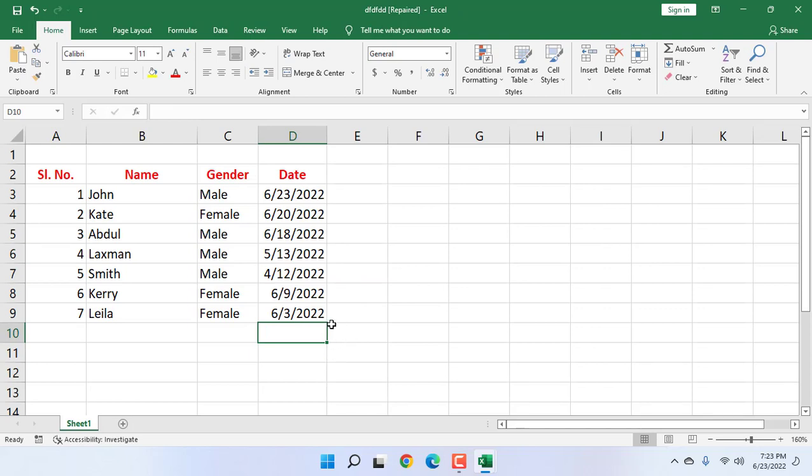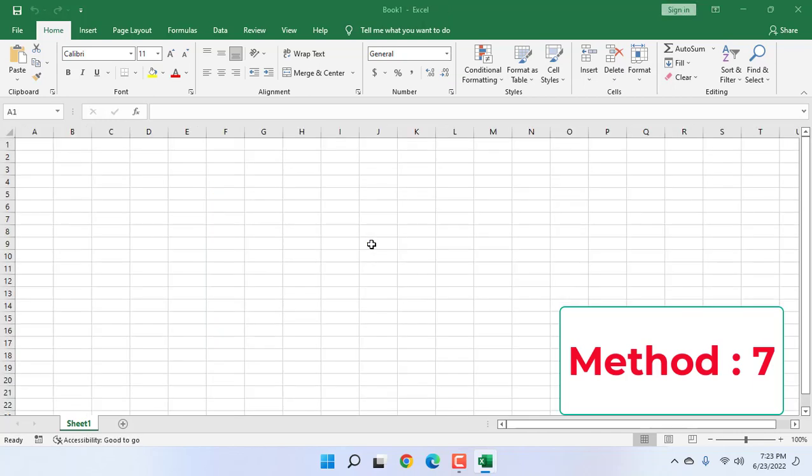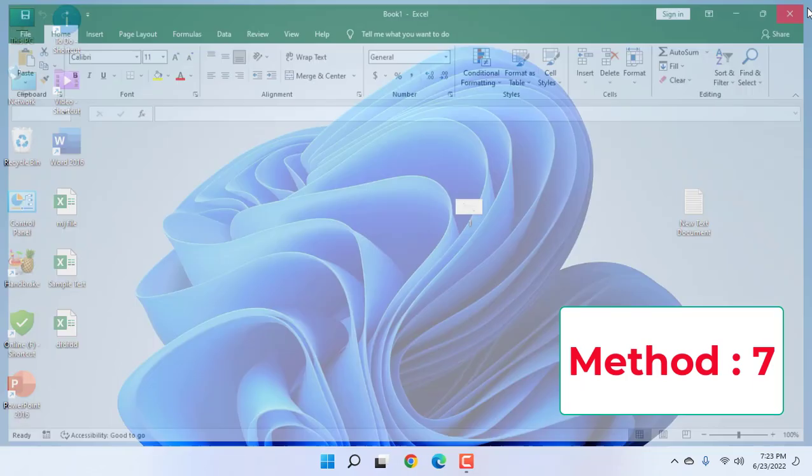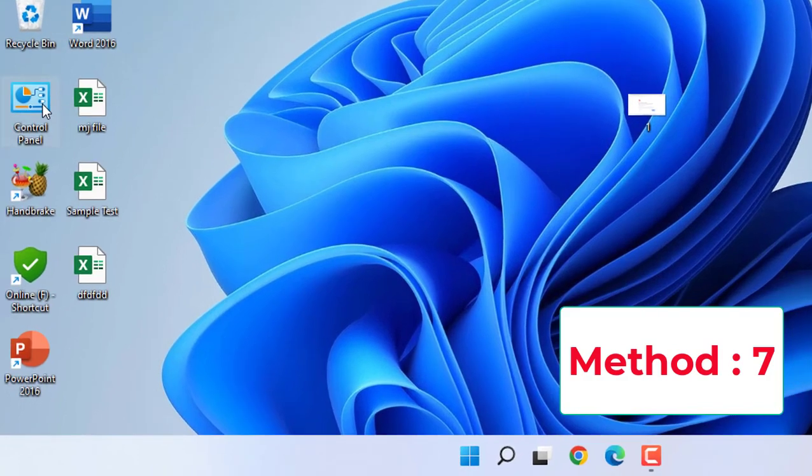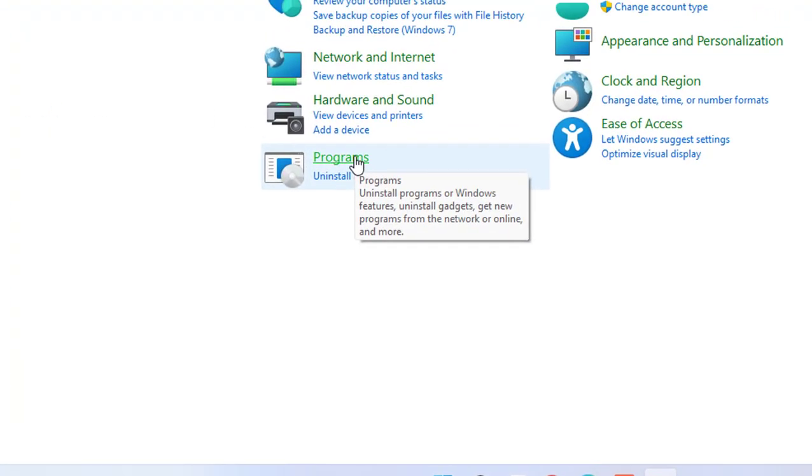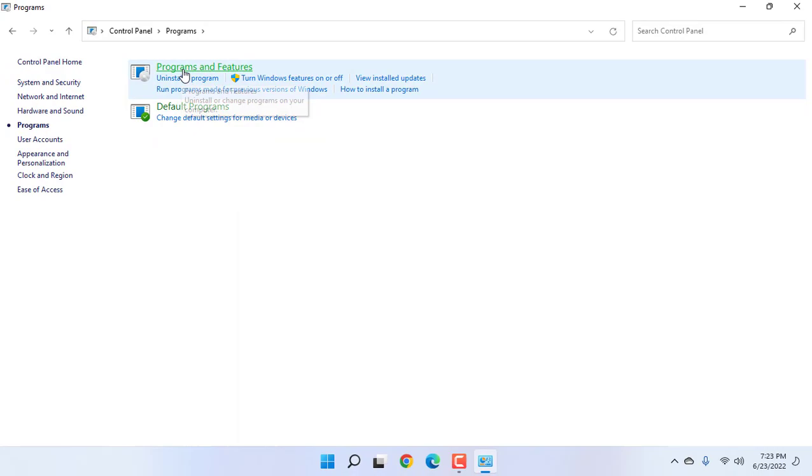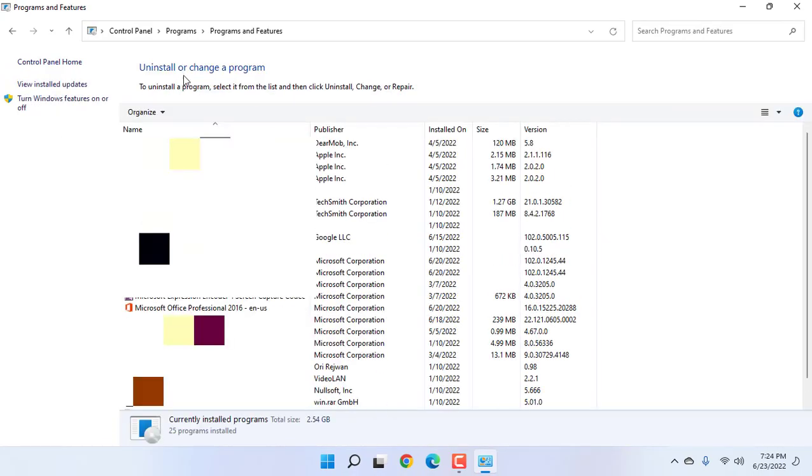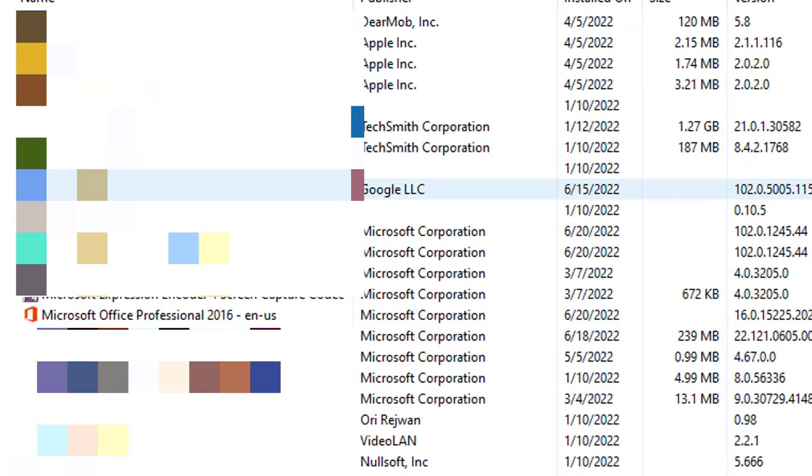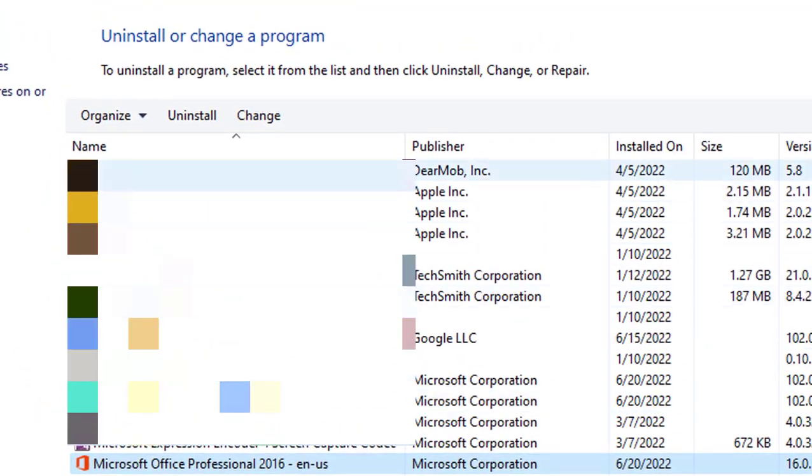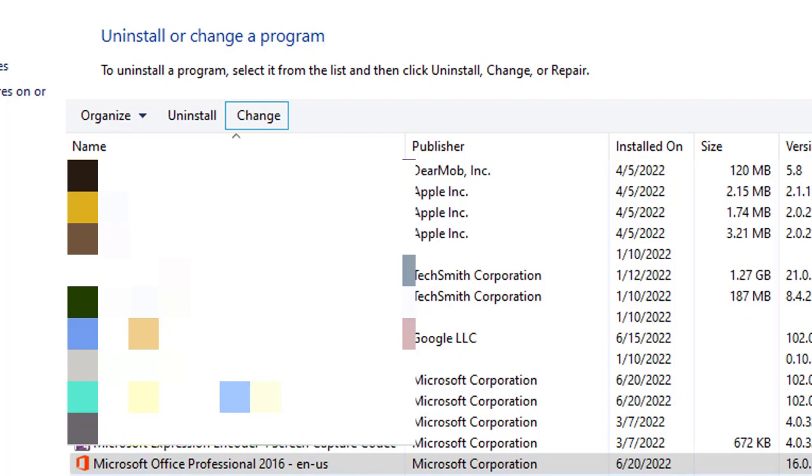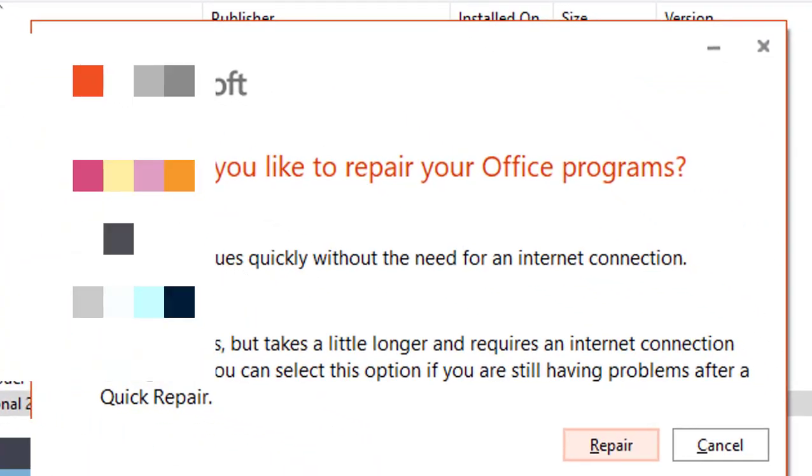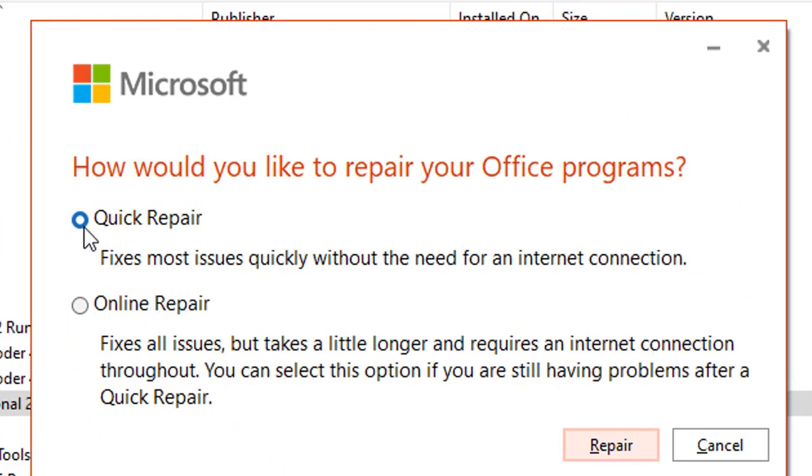If you're still facing problems, the next option is: close everything. Now go to Control Panel, go to Programs, go to Programs and Features. Here, find the Office version you are using—like 19, 21, or 16. Just find the Office here and then click on Change. Click Yes, and here check on Quick Repair—don't do Online Repair. Simply check Quick Repair.